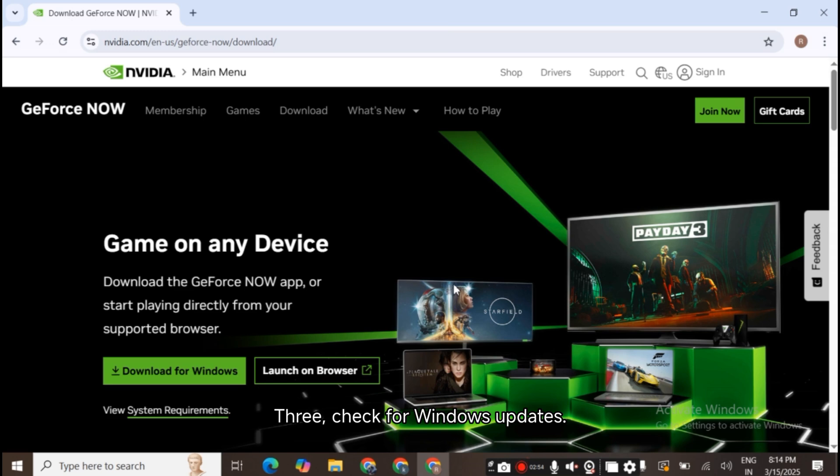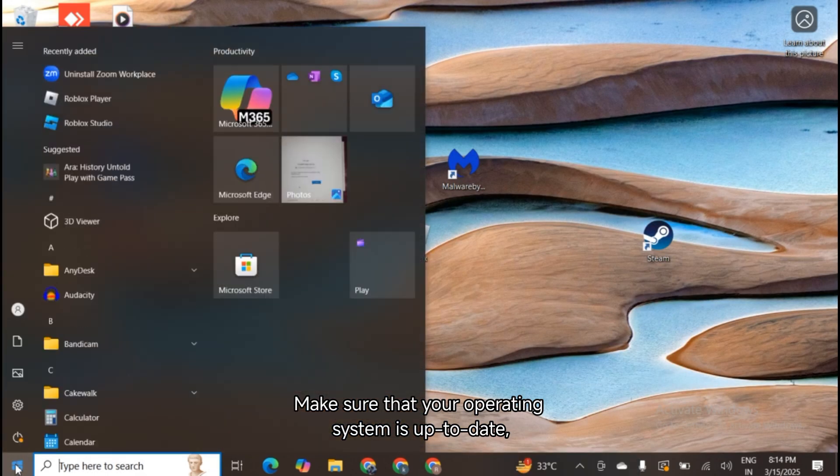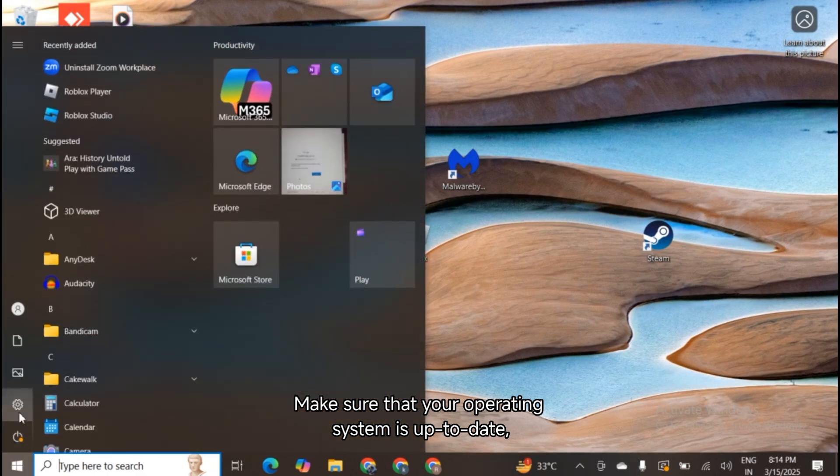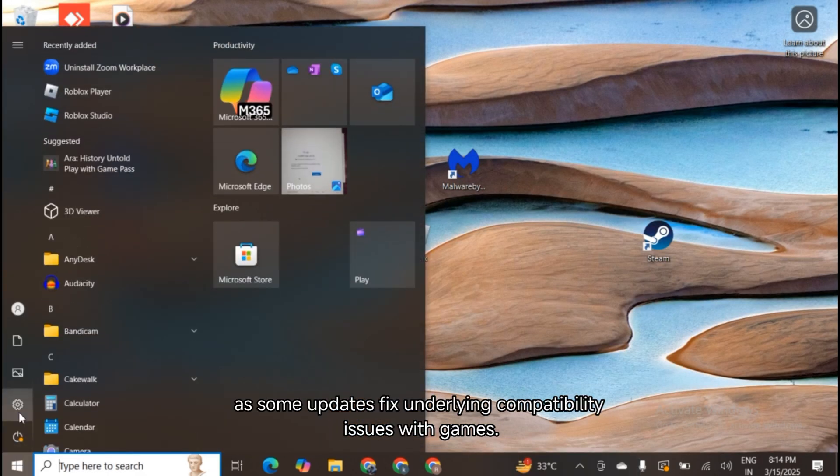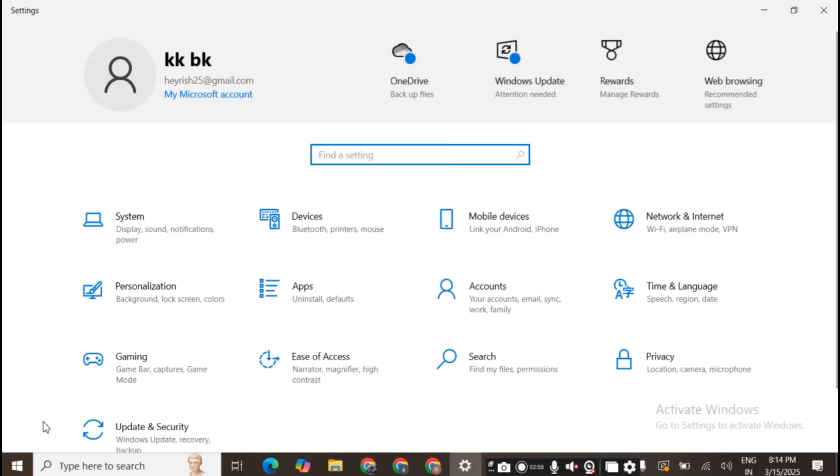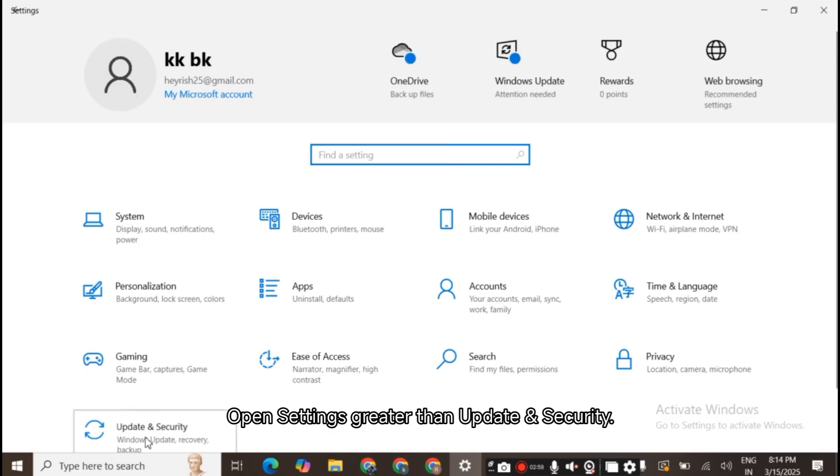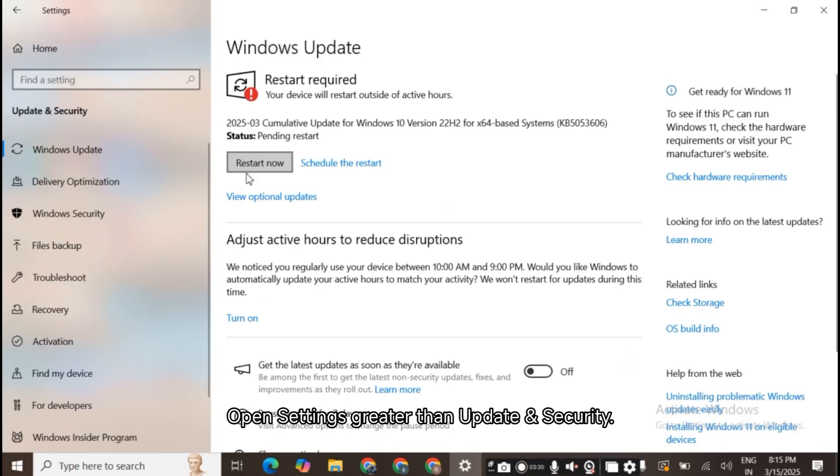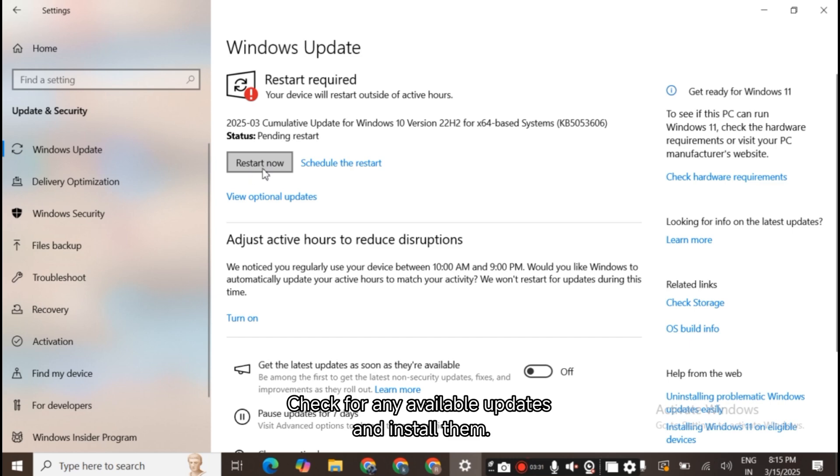3. Check for Windows updates. Make sure that your operating system is up-to-date, as some updates fix underlying compatibility issues with games. Open Settings, then Update and Security. Check for any available updates and install them.